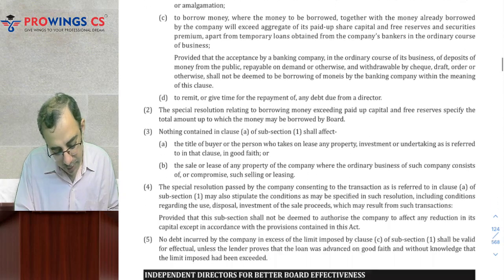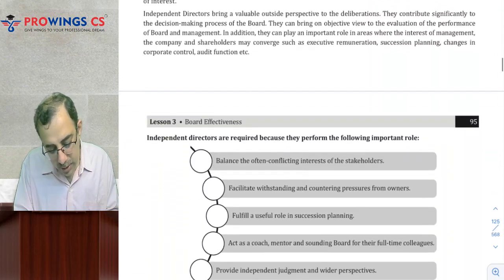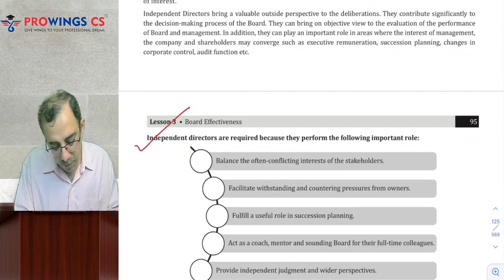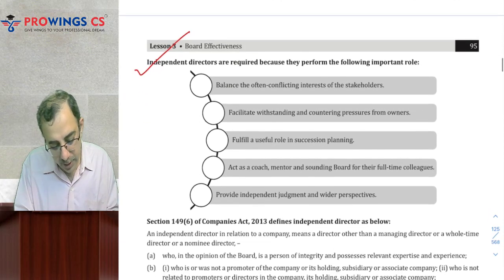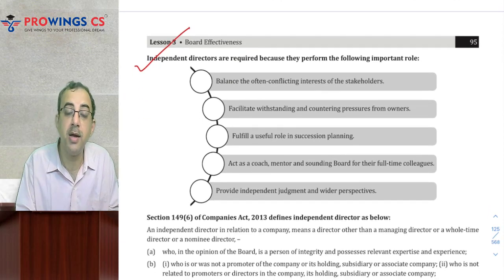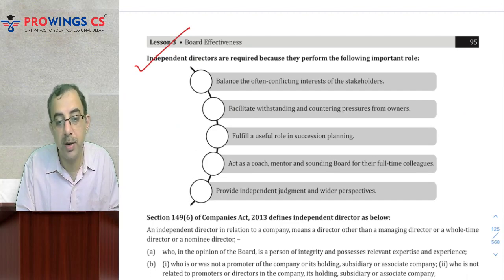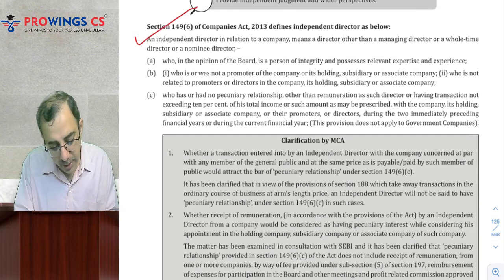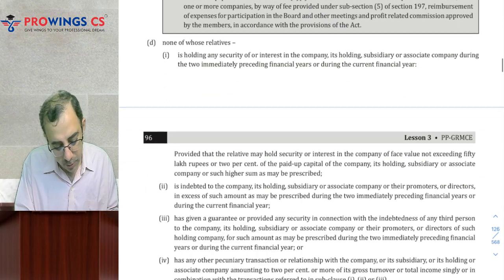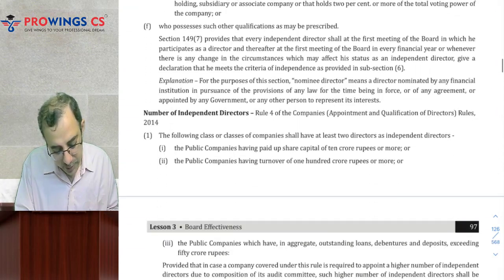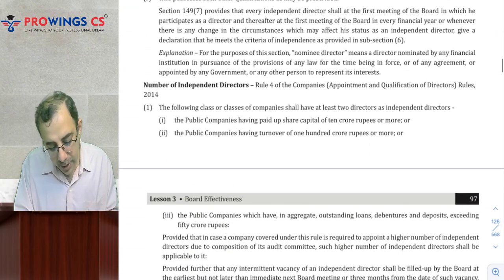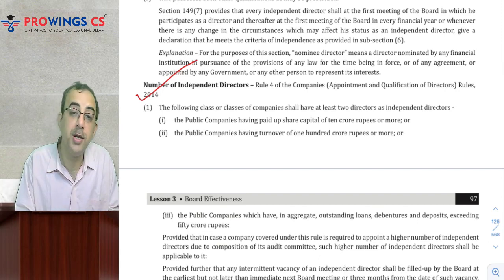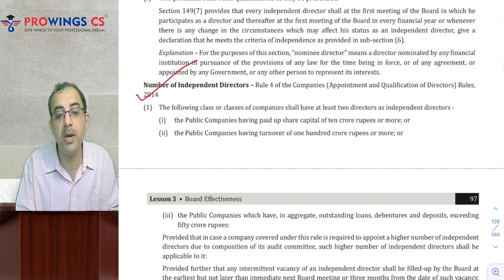Independent Directors are required to perform certain roles — so Independent Directors ke expectations kya hain, kya role unhe perform karne chahiye, what is the requirement of Independent Directors — woh zaroor dekhke jaana. Jaisa maine kaha tha, Company Law ke hisaab se Independent Directors ka definition yahaan par bhi hai — toh yeh toh dekhke jaana hai. Number of Independent Directors ek company mein kitne chahiye — yeh part bhi dekhke jaana hai.